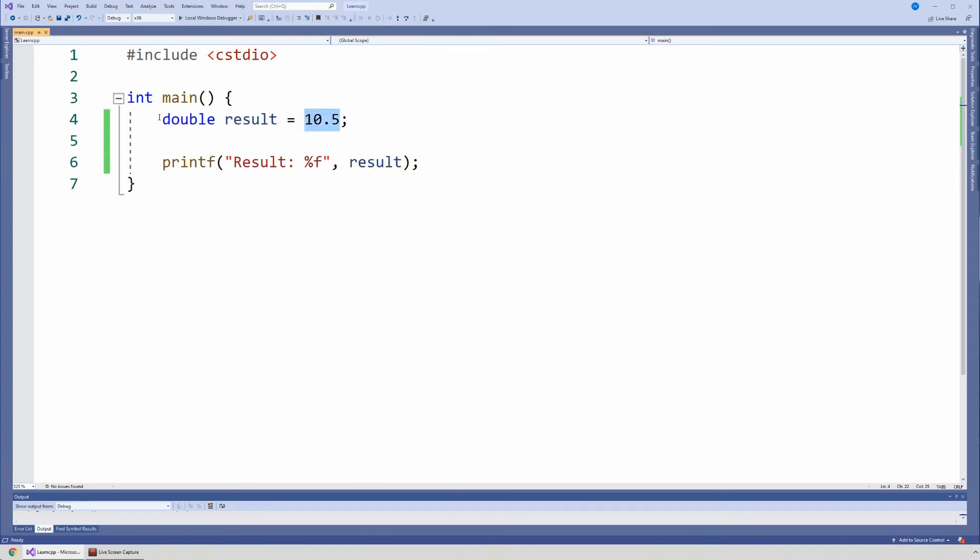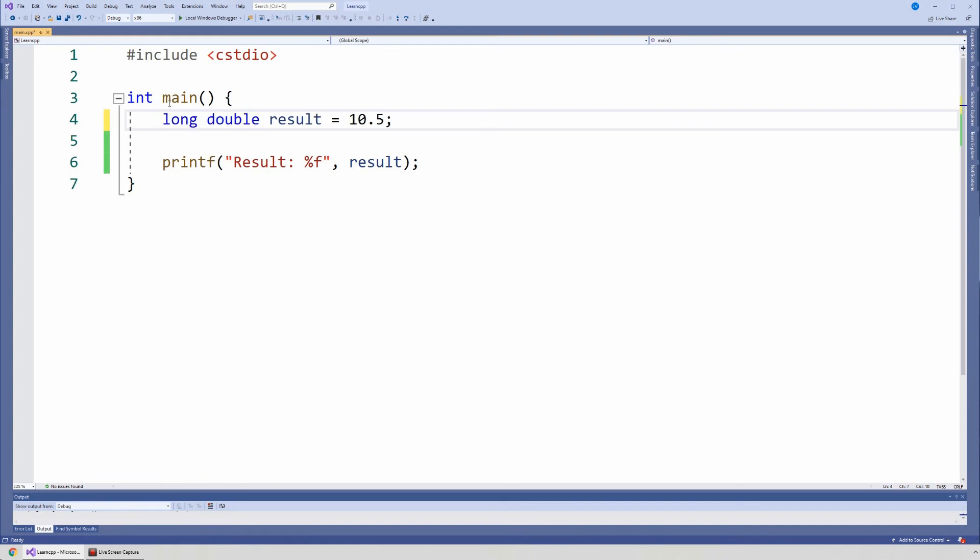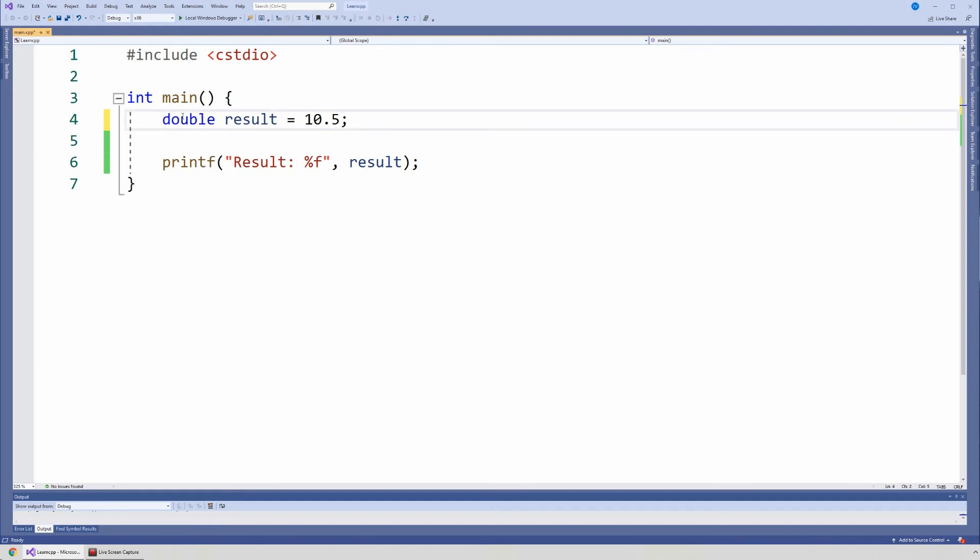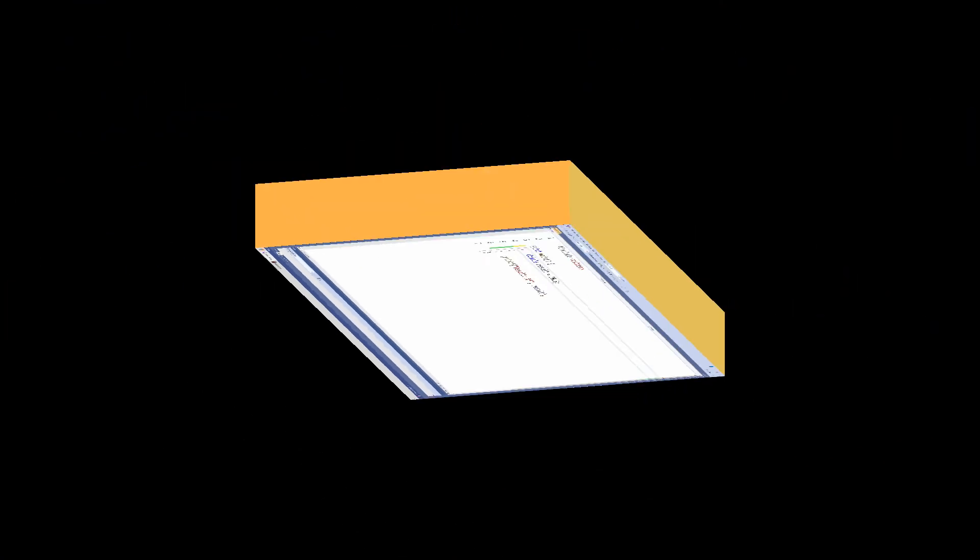And if we were to use long double, again, this is something that you would have to trust me, long double and double in Visual Studio, they're the same. In other compilers, long double might actually make double even longer. They decided that it's not needed here. Perhaps there's a way to modify it in Visual Studio settings. But it's something that perhaps we can do in a very future video.